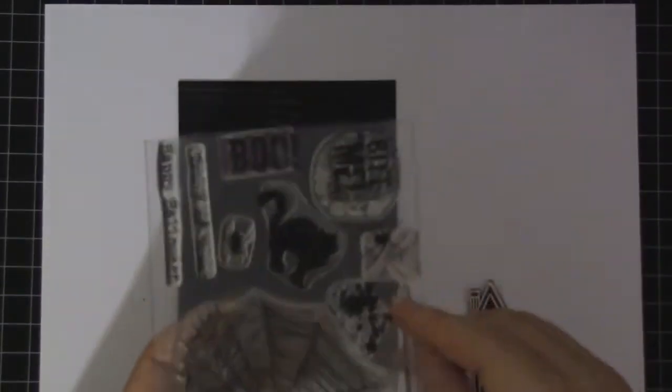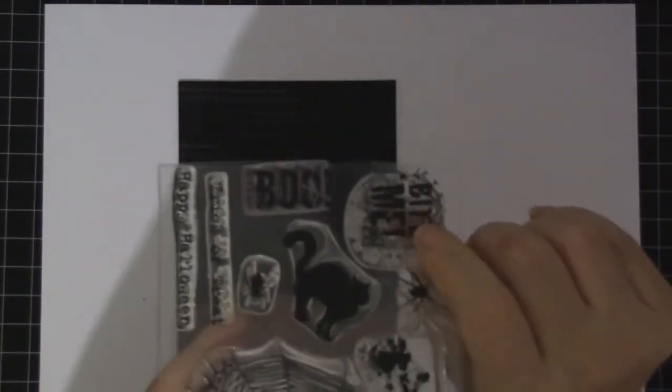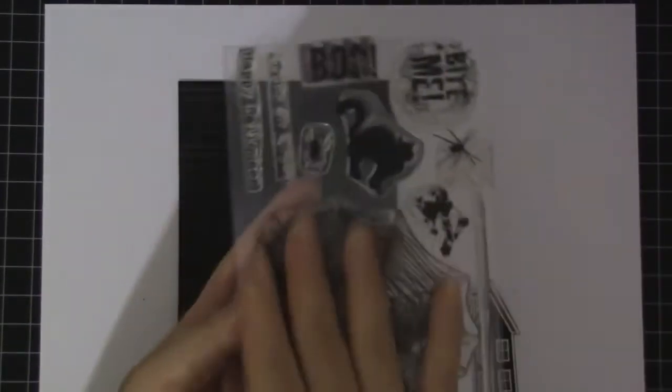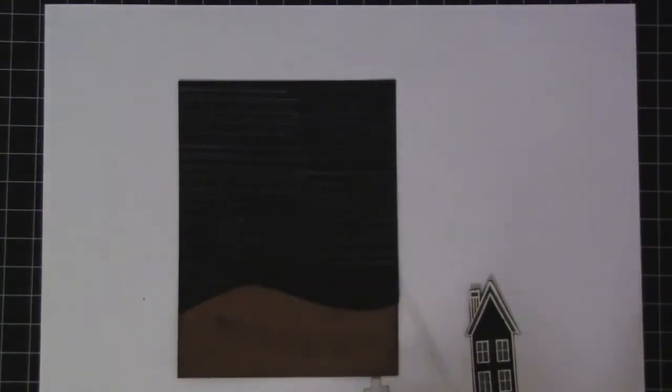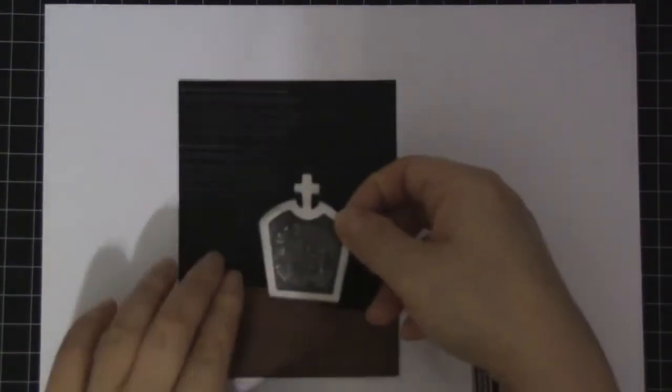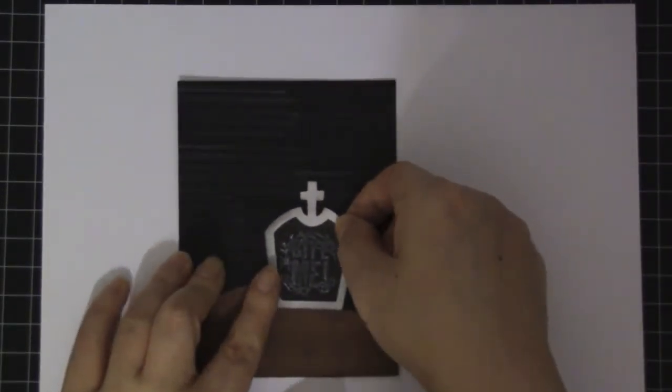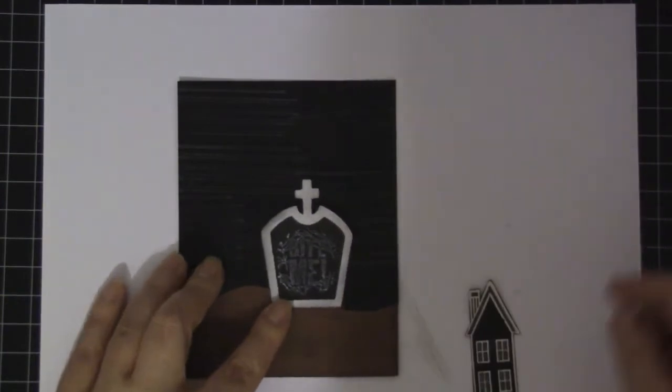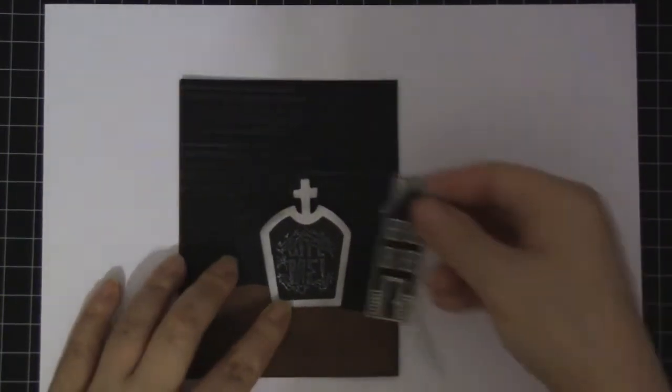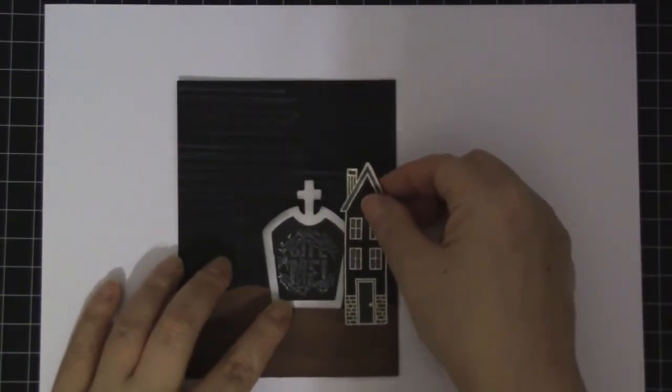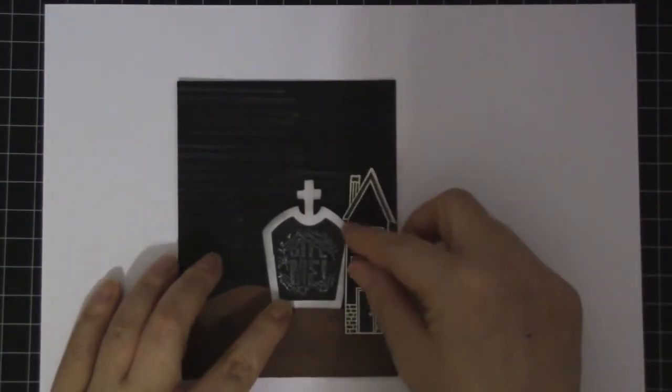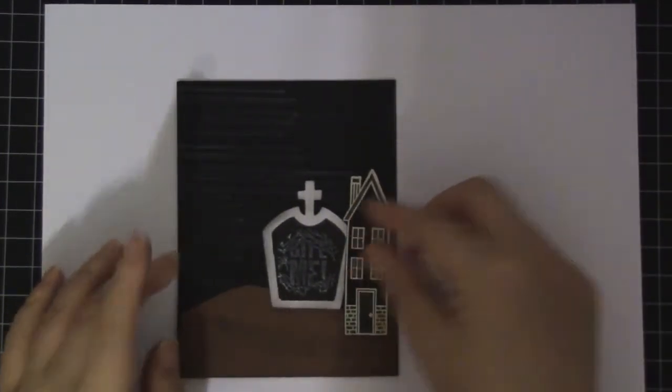And that is from our retired set from last year. I used this. I love this. So this is going to go like right here, and then I'm going to put the house like right here.